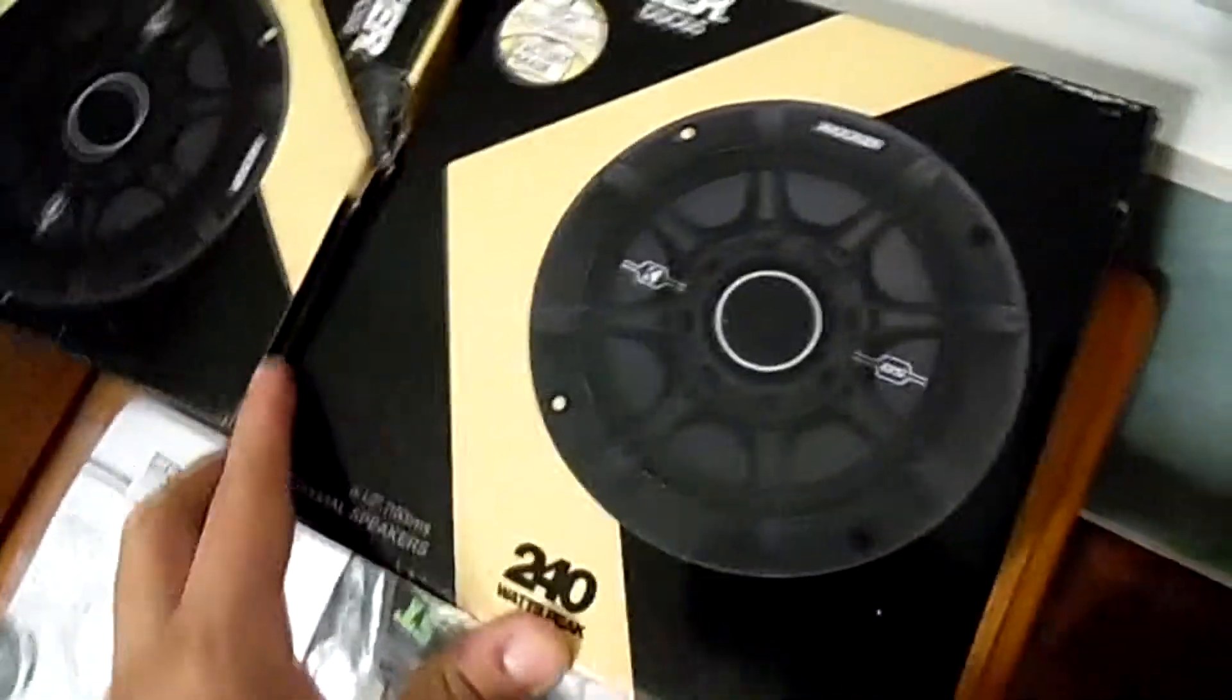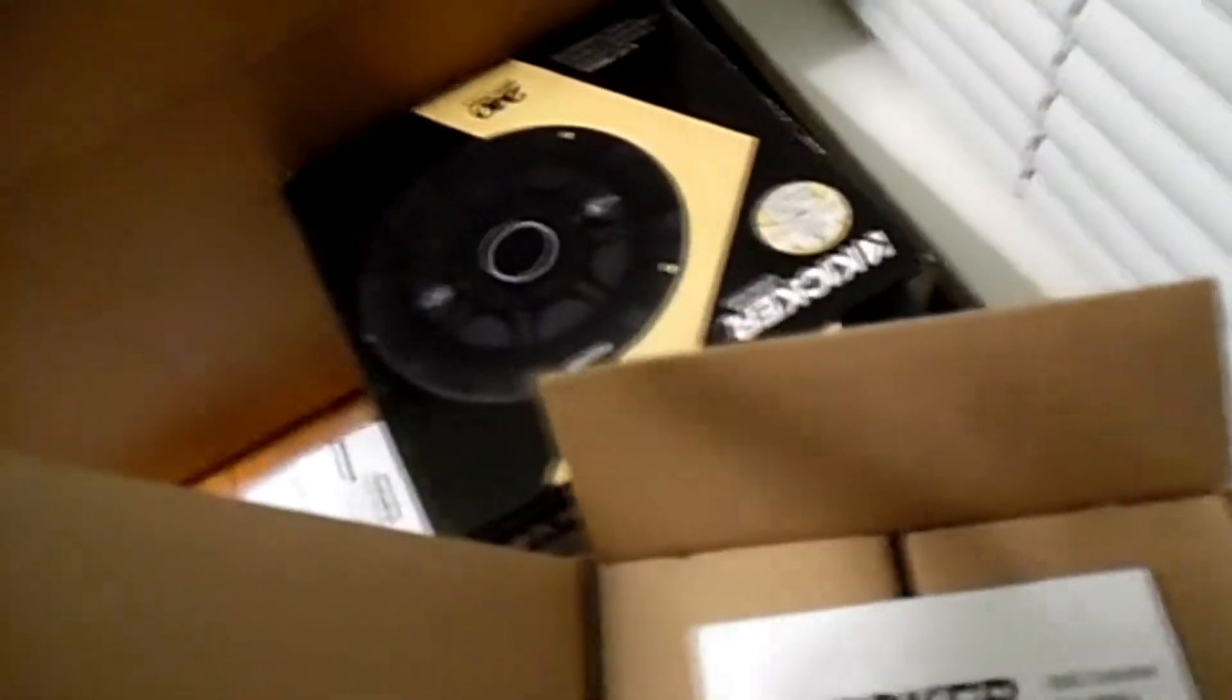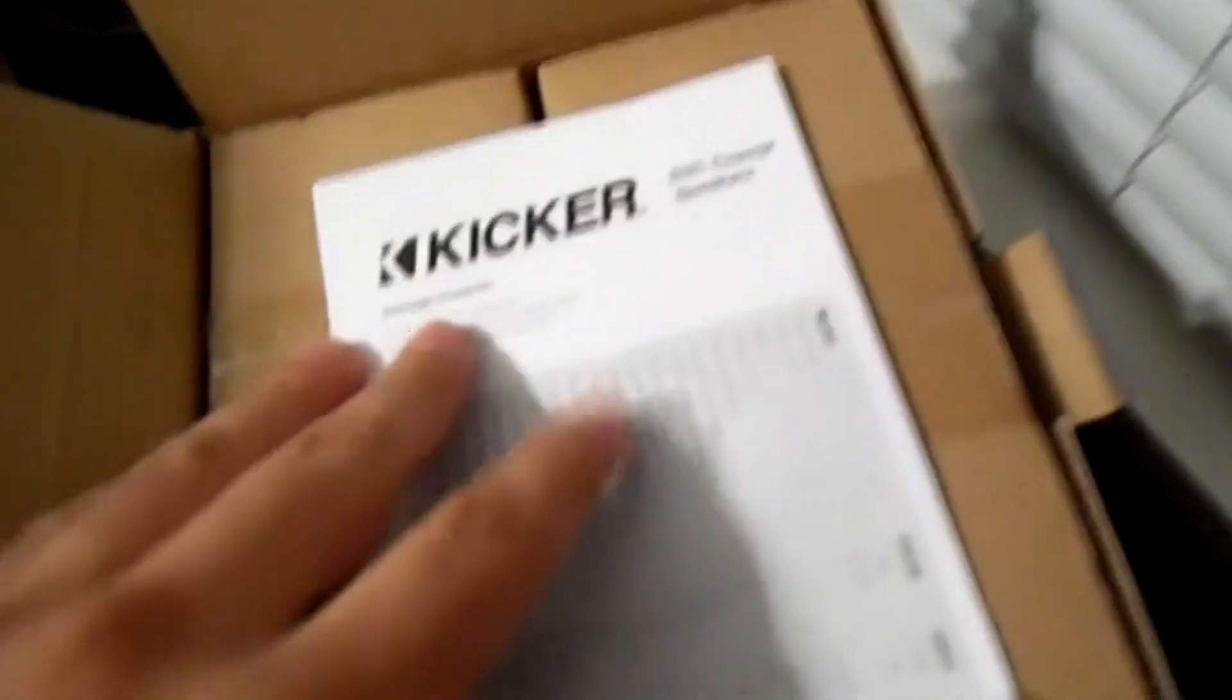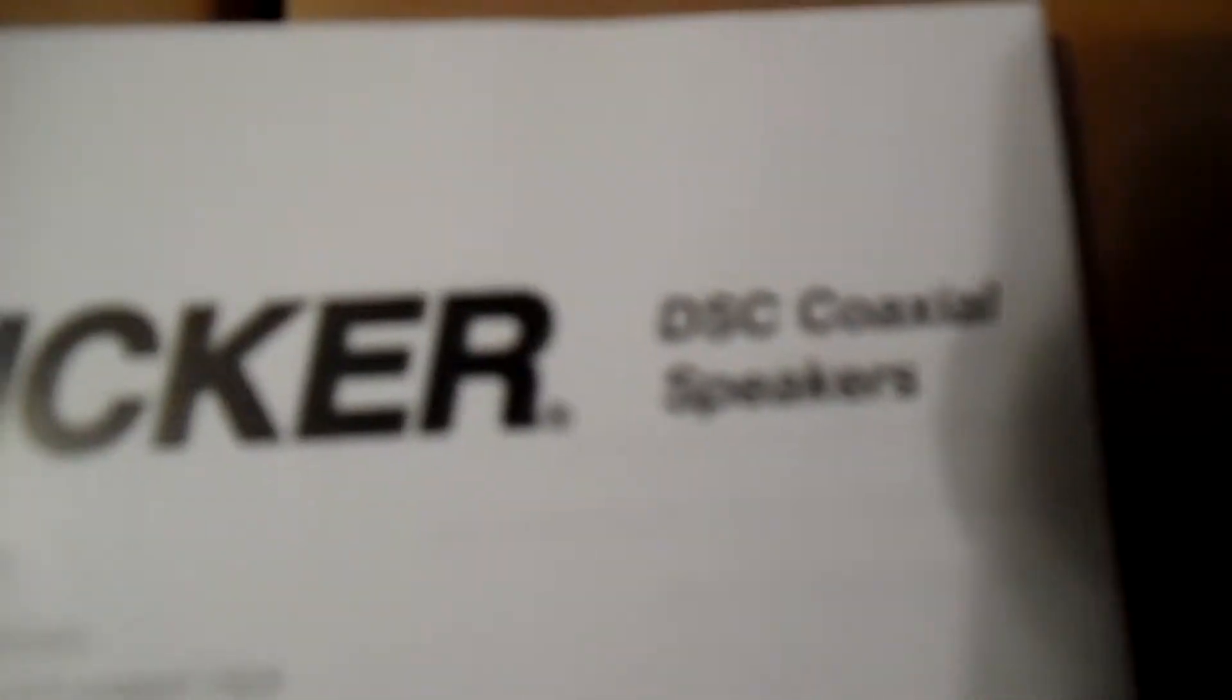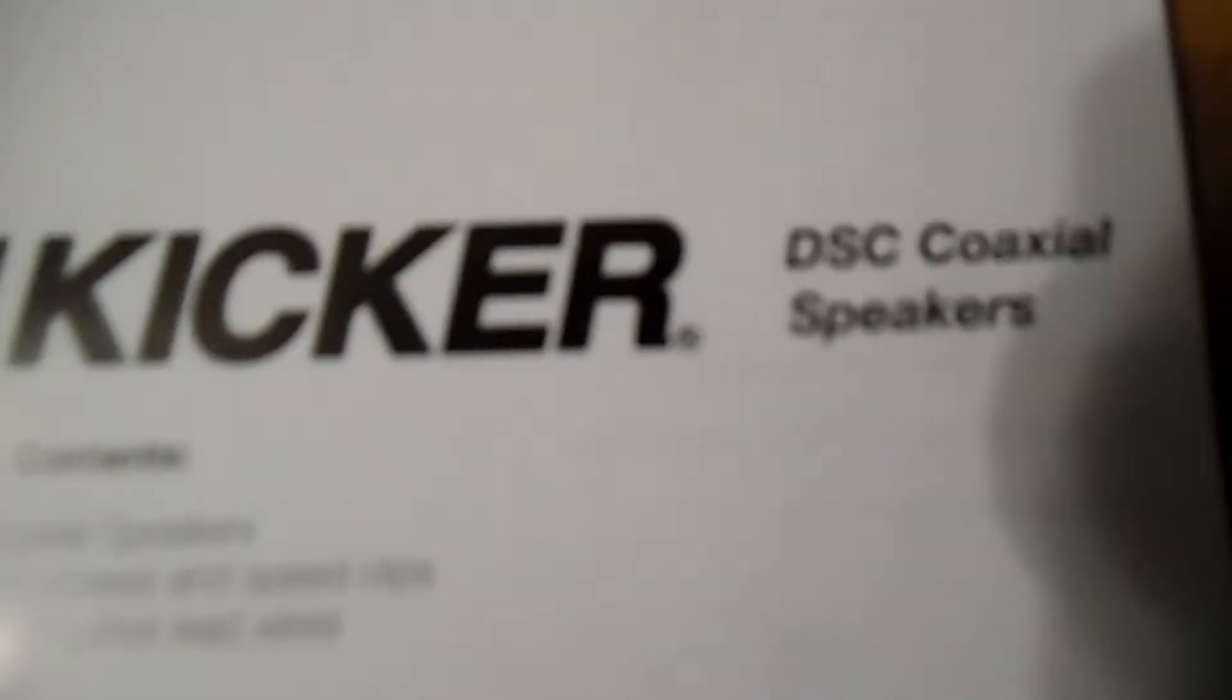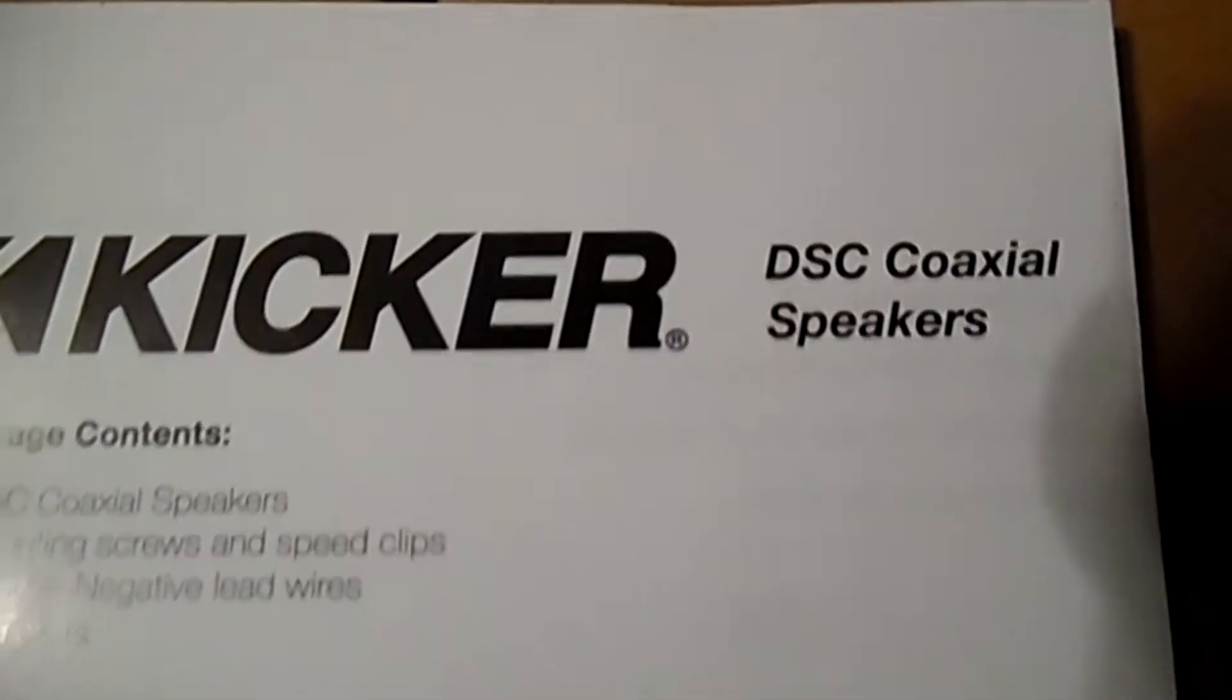Here they are. I'm gonna take out one of them, take out one of the speakers right now. Taking out one of the speakers. Comes in here, Kicker DSC coaxial speakers. I'm guessing there's one here, the other one's there.